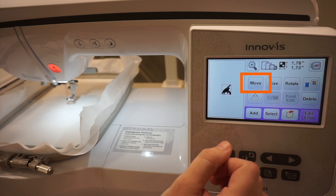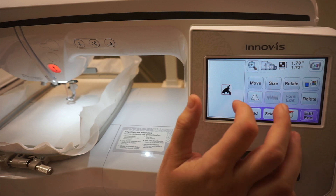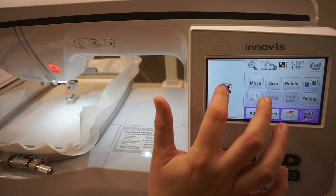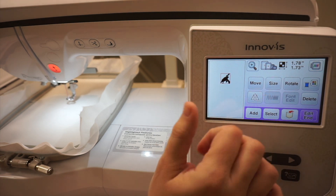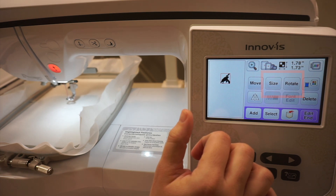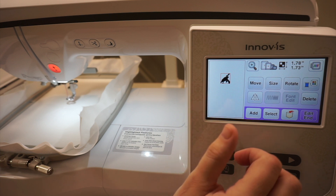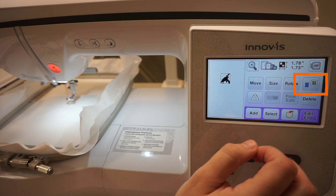You can move the pattern with the Move key or by clicking and dragging the pattern. You can also resize or rotate with the Size and Rotate keys. If you choose a pattern with more than one color, you can organize your colors by clicking the Thread palette key.